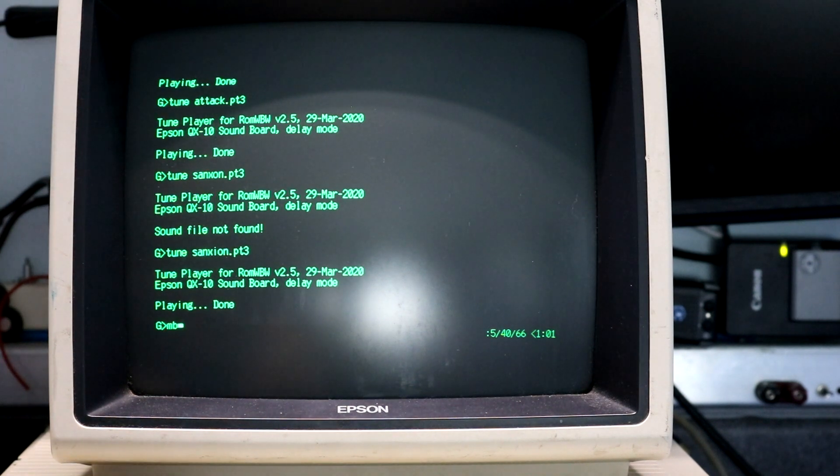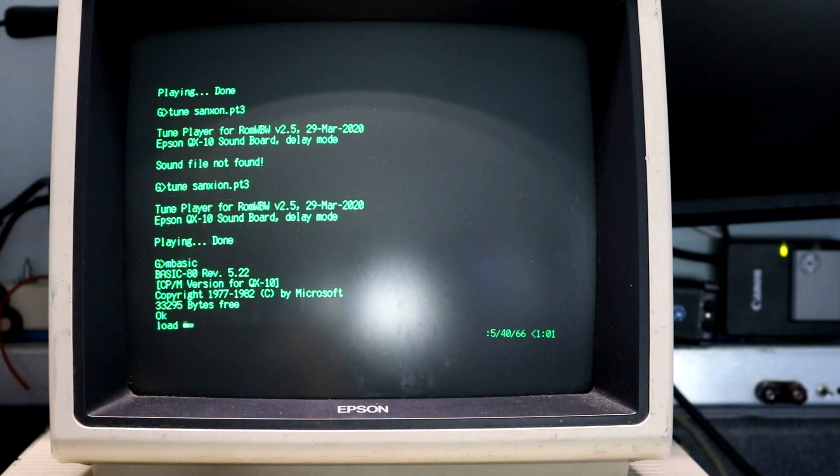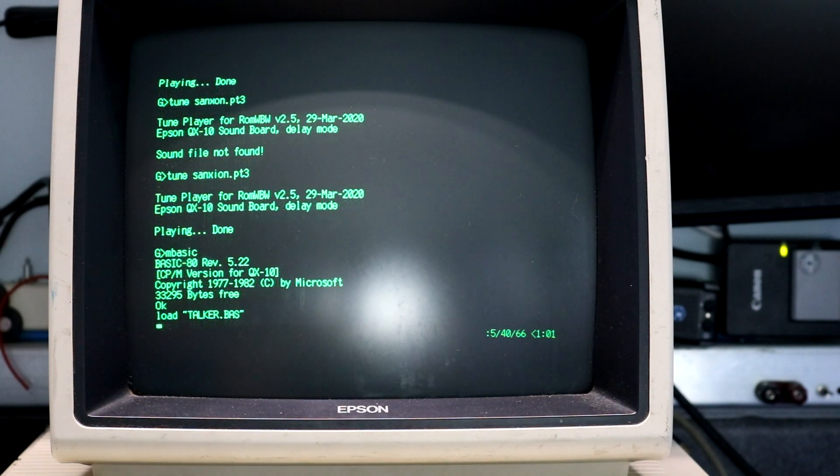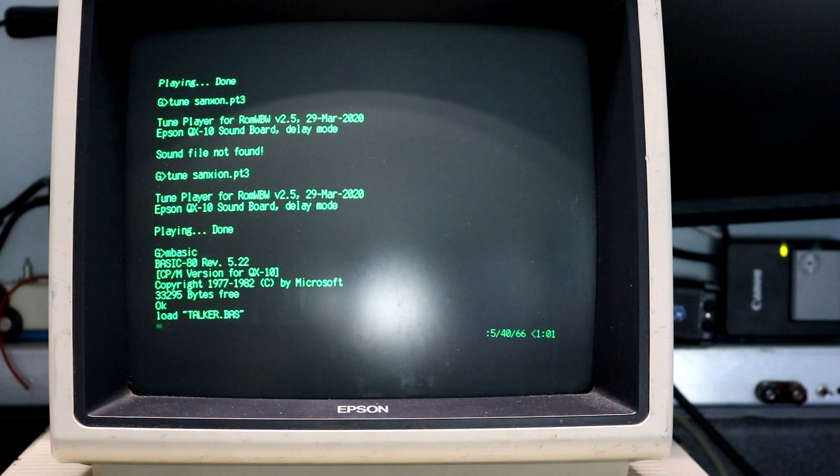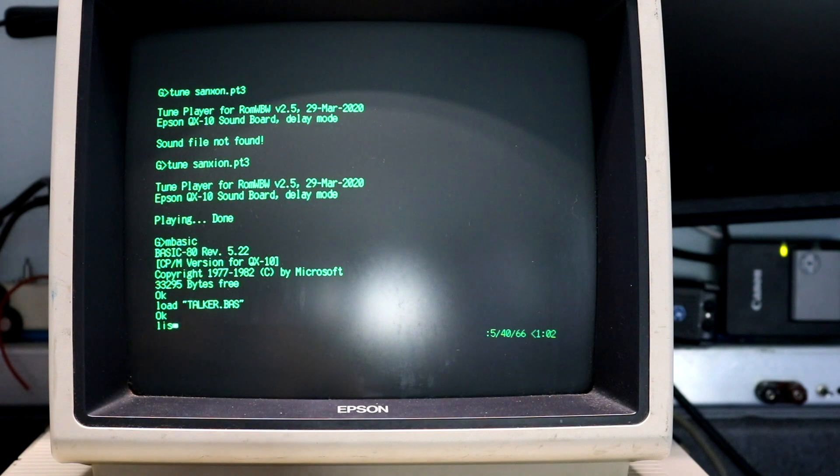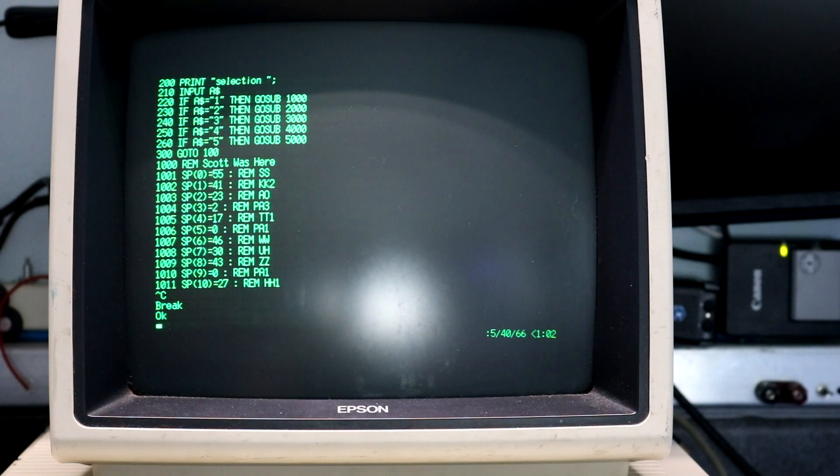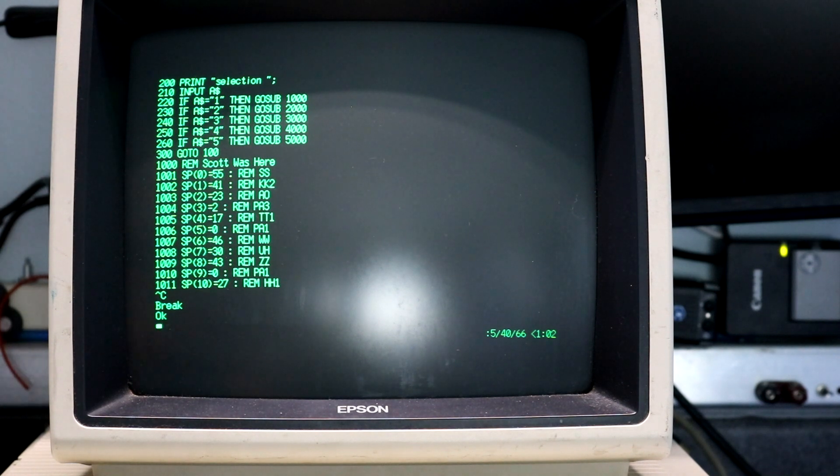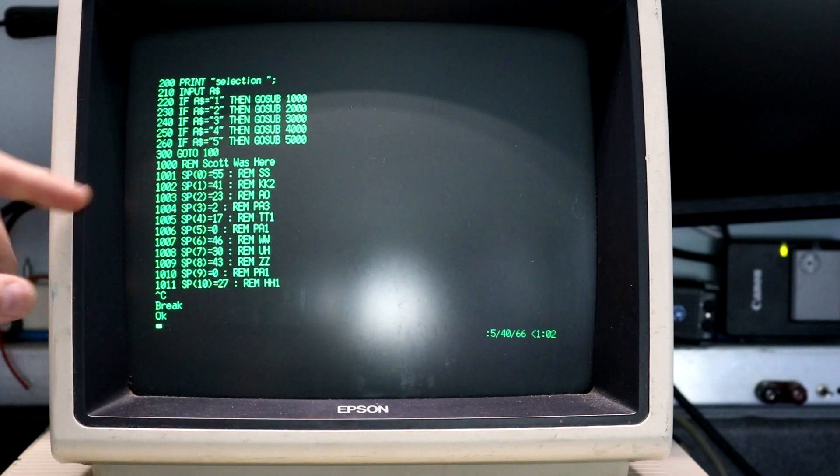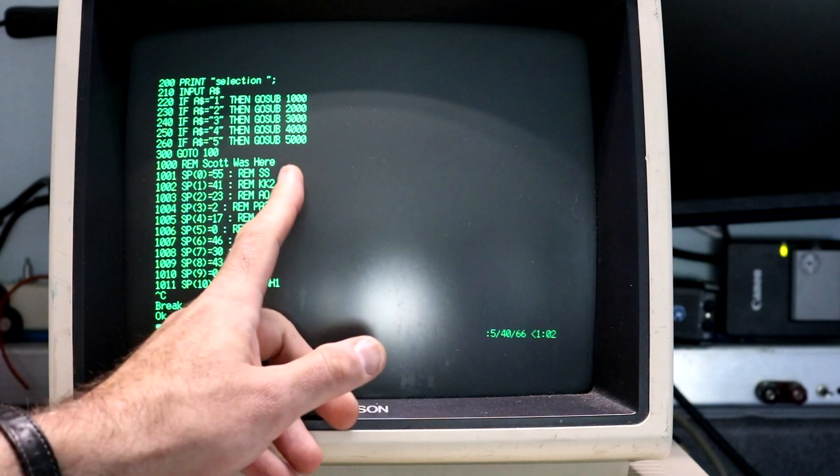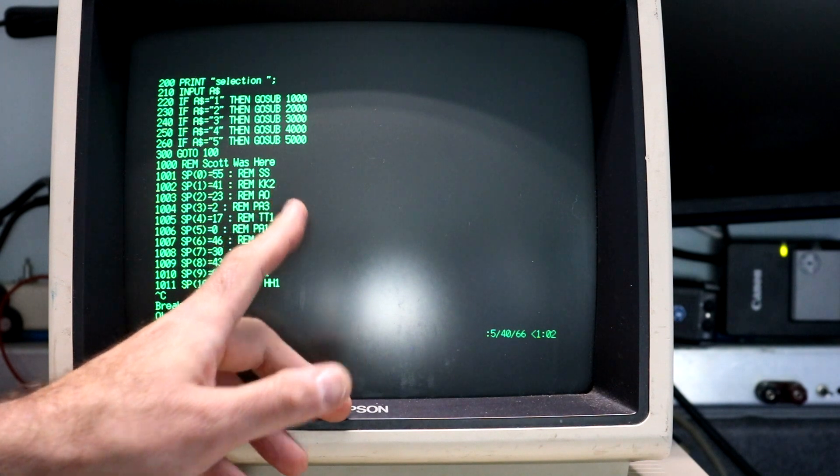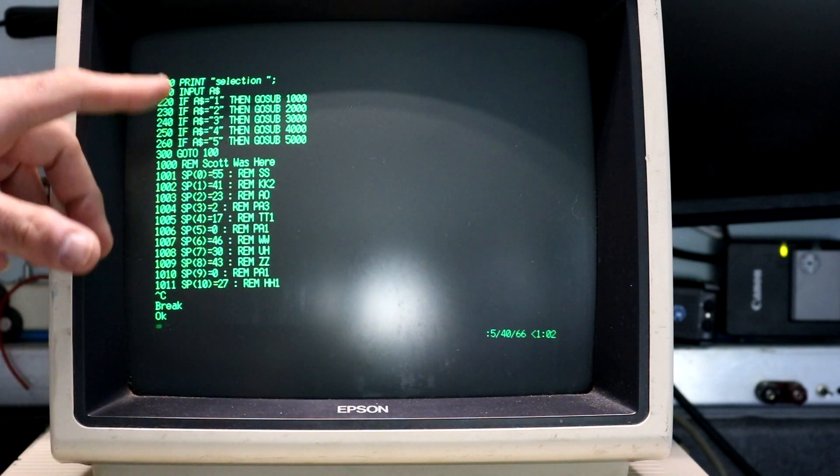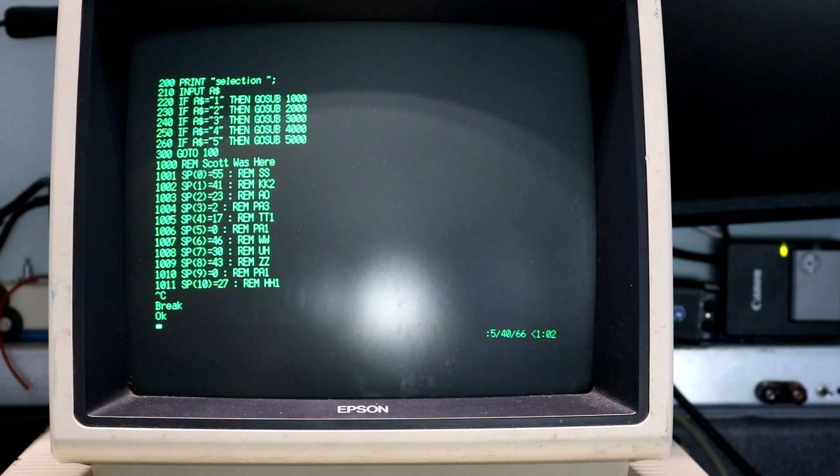Okay, let's try out the speech synthesizer. So I'm going to load up Basic and we're going to load talker.bas. Takes a moment to load. And then let me just list it out so people can see how it works. It's just a short demo. And what it does is since this is a phonetic speech synthesizer, the SPO-256, we actually have to list the phonemes for the phrases we want. So I programmed a phrase into it called Scott was here and I have loaded an array with all of the phonemes that compose that phrase. So we've got like the SS phoneme, the KK2, then the AO pause and the TT, and that is the word Scott. And that is 55, 41, 23, 2, and 17 to make the word Scott.